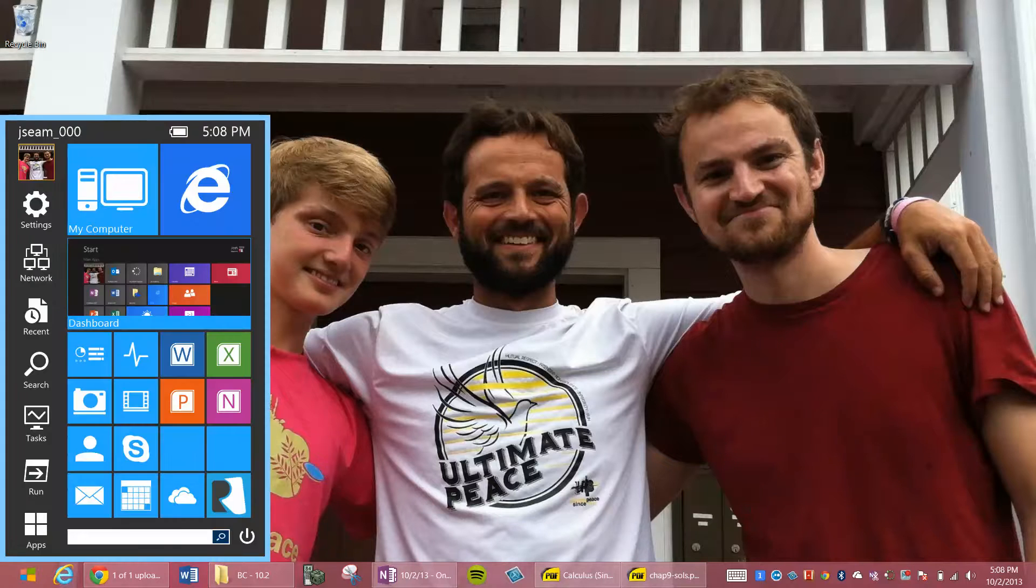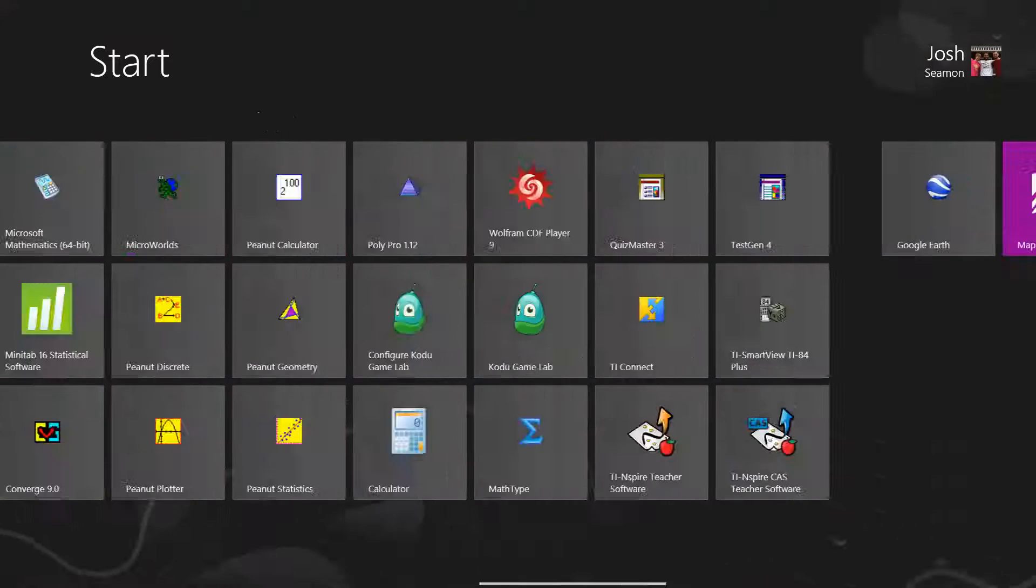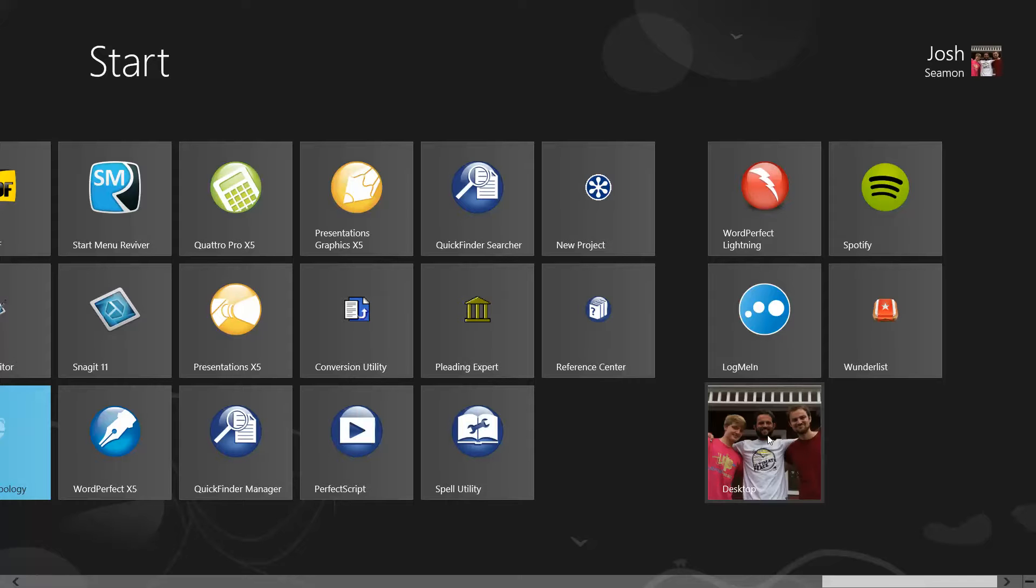And then when you go back to your start menu here in the metro, if you go all the way over to the right, you'll notice that there's a shortcut now back to the desktop.